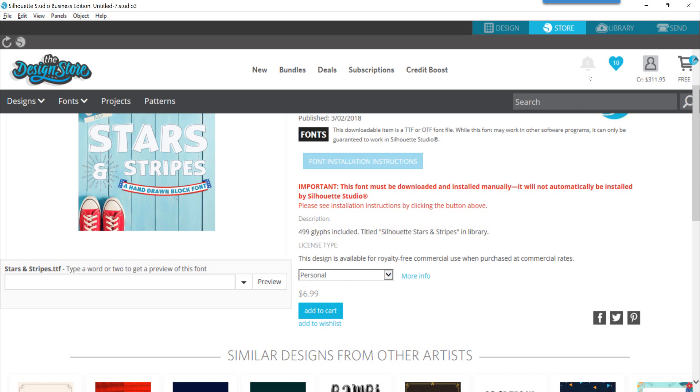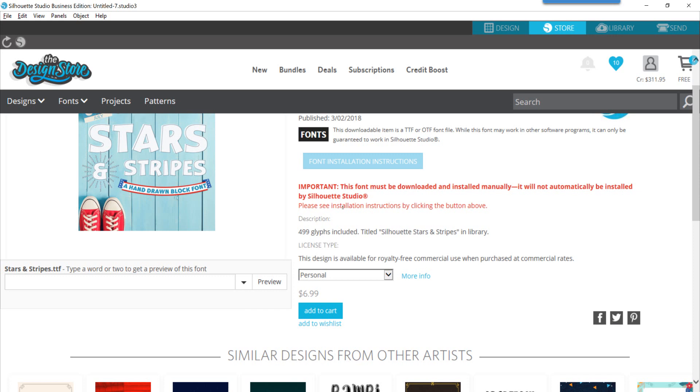When you're finished with that, the normal things will download to your library and you'll get an option to see the premium font in your library as well, except the font is not yet installed. So there's an extra step that's necessary to be able to use this in the software.